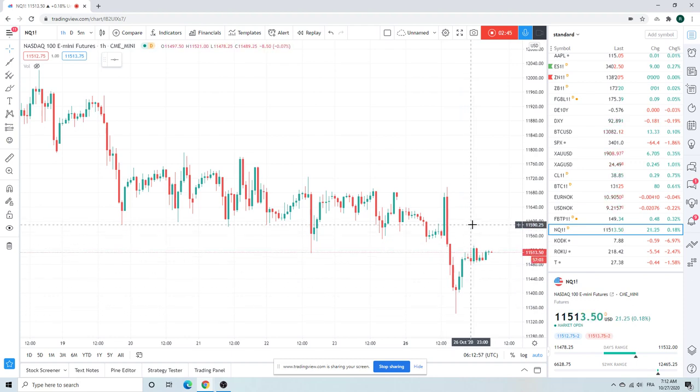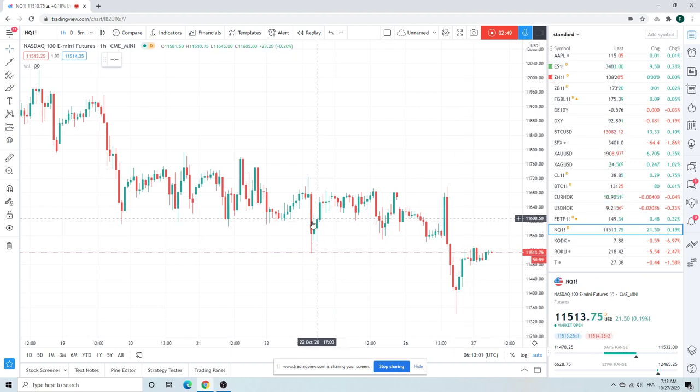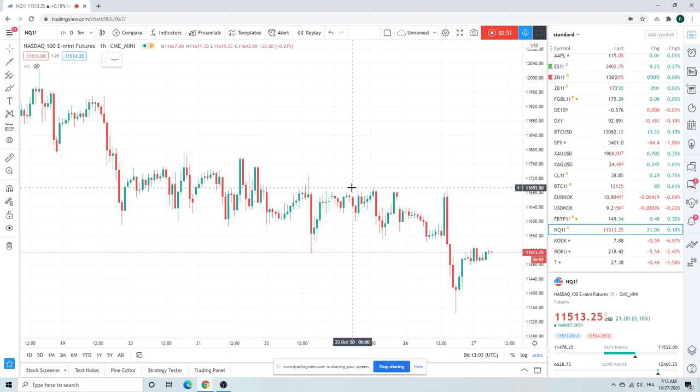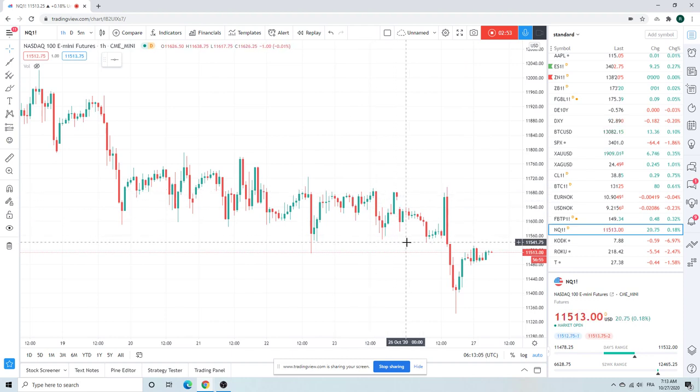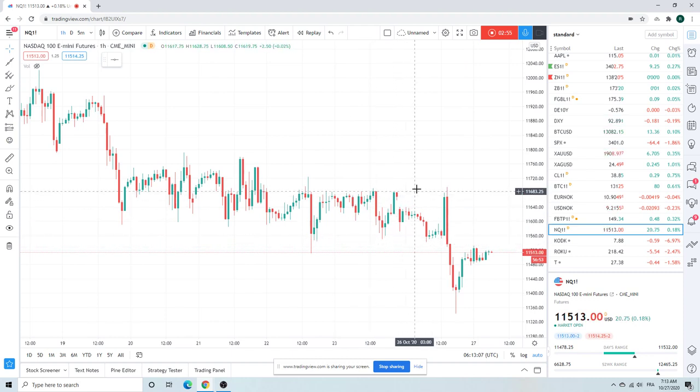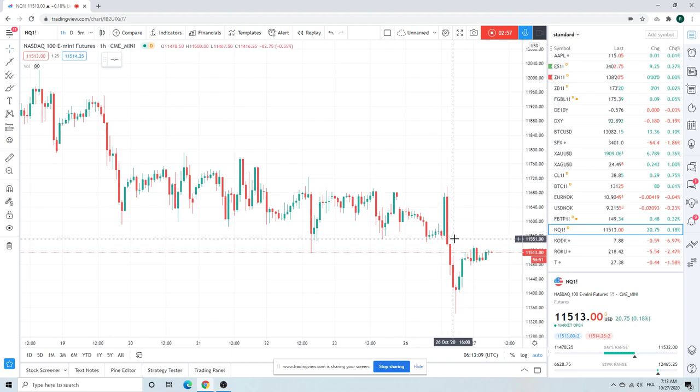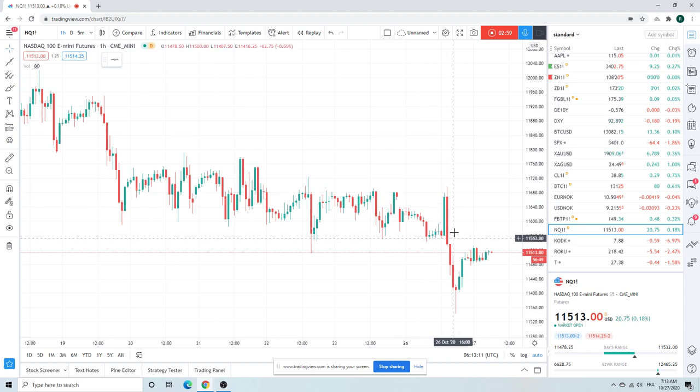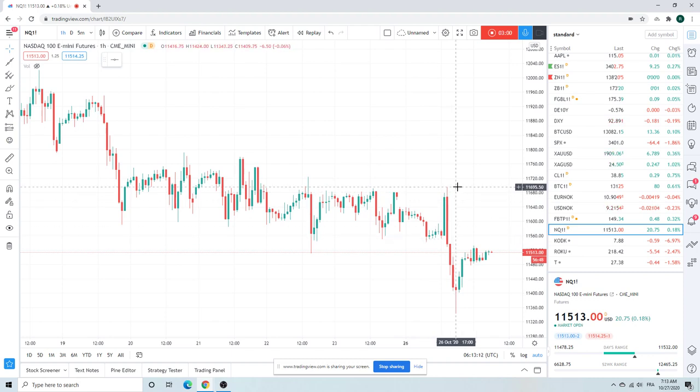We've been battling this 11.600 level. Got short 11.600 here, stopped up to 11.696. Short maybe here, stopped 11.696. Yesterday short maybe here, stopped 11.696. What does that tell us?